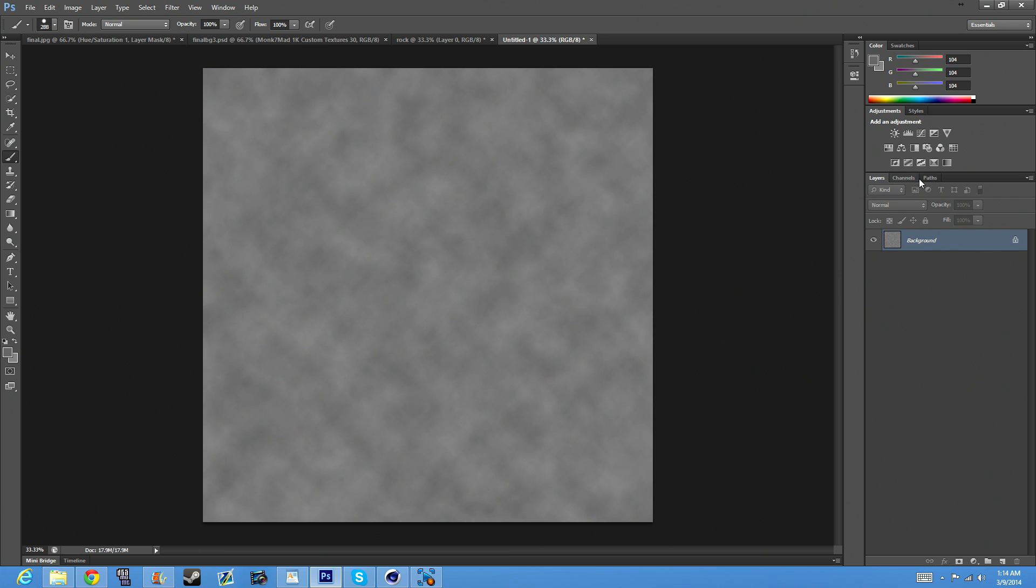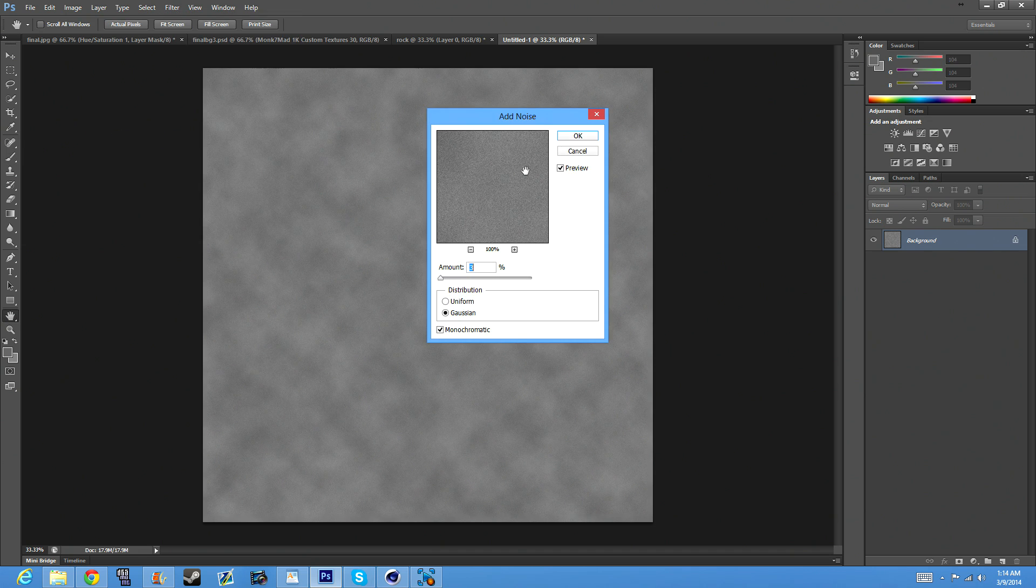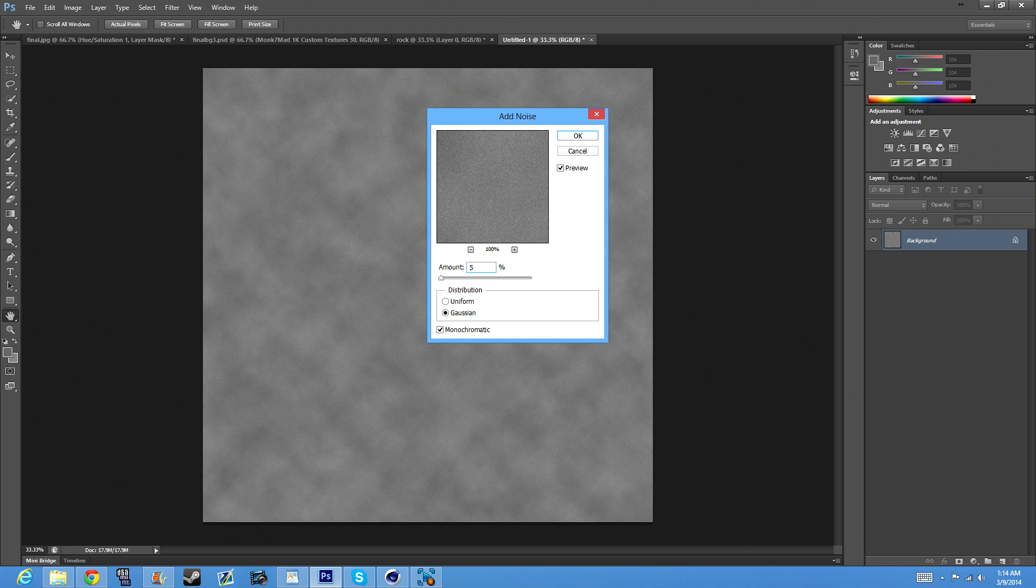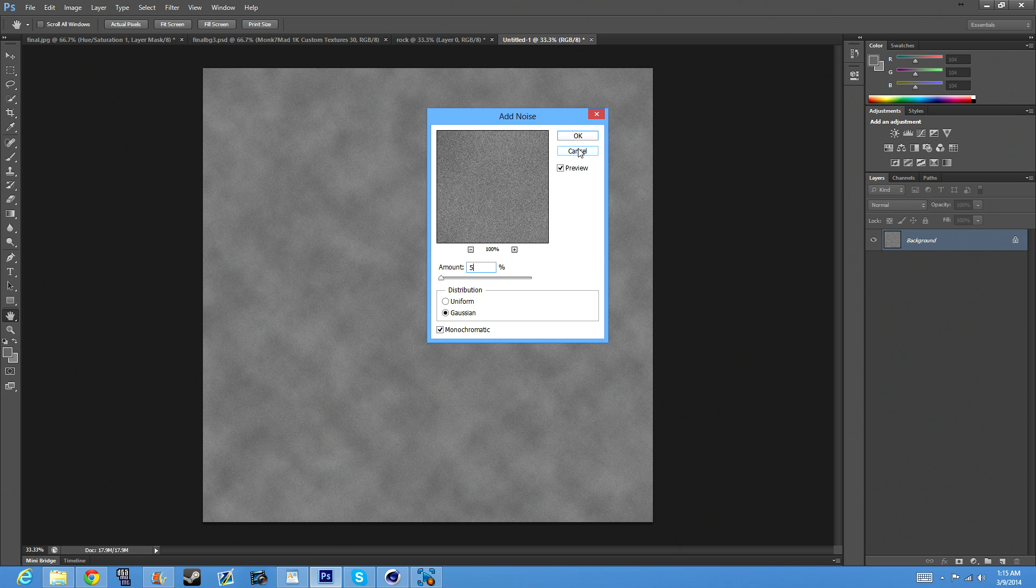What you want to do is go to Filter, Noise, then add some noise. You can make this whatever you want, you can make it five or whatever, doesn't matter. Just make sure that Gaussian and Monochromatic are both checked.